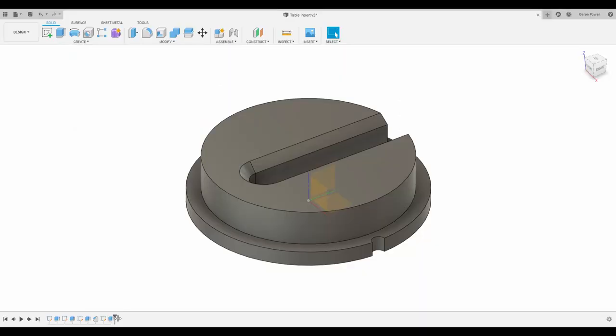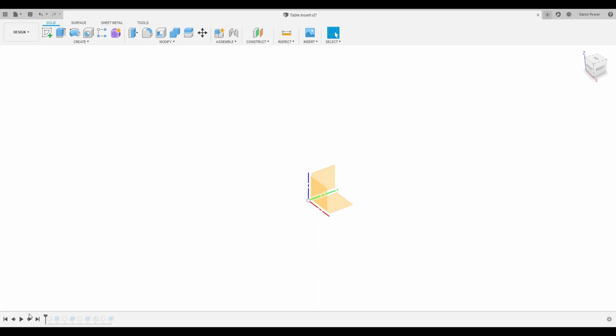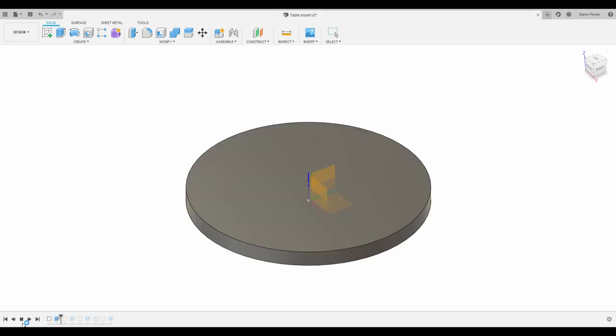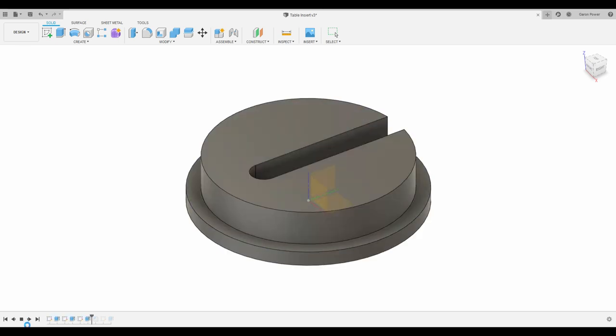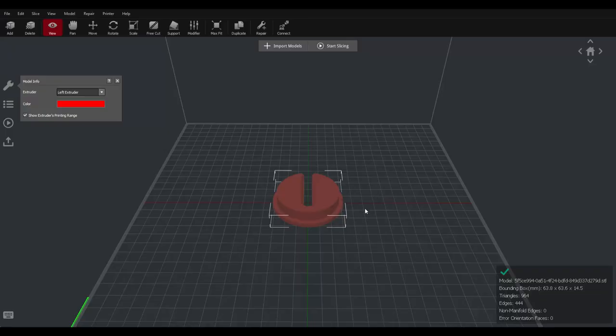So here I am in Fusion 360, did a really quick mock-up to prototype this insert. Just made some circles, some extrusions, some cuts, and here I've got a working model that I can send to my slicing software.